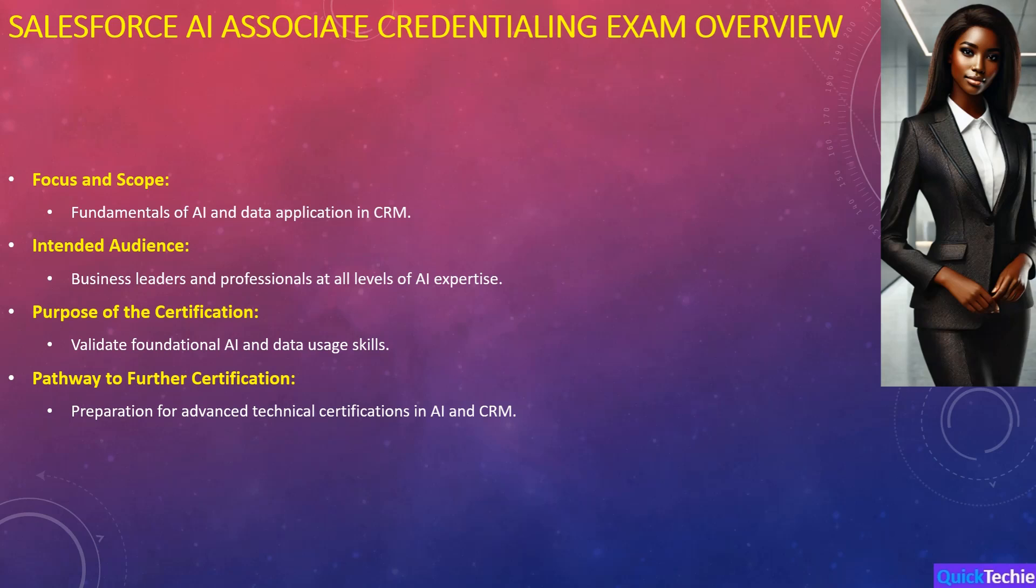The AI Associate Credentialing Exam is intended for everyone from business leaders to professionals who might already have some knowledge of AI, accommodating both beginners and those with more advanced experience.